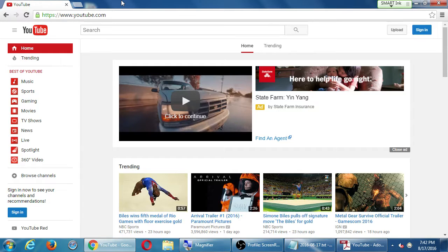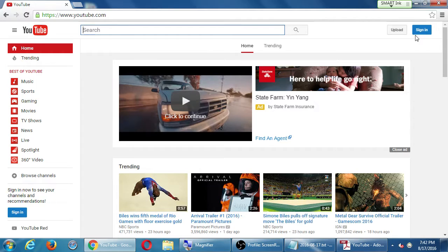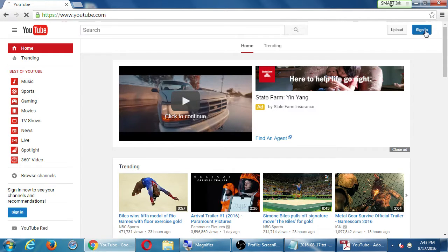On YouTube you can pretty much look at all of these things logged out, but to be able to comment or like and such, people need to be logged in. As for yourself, to upload a video, you need an account. So at the top right corner when you go to YouTube.com, click the sign-in button.